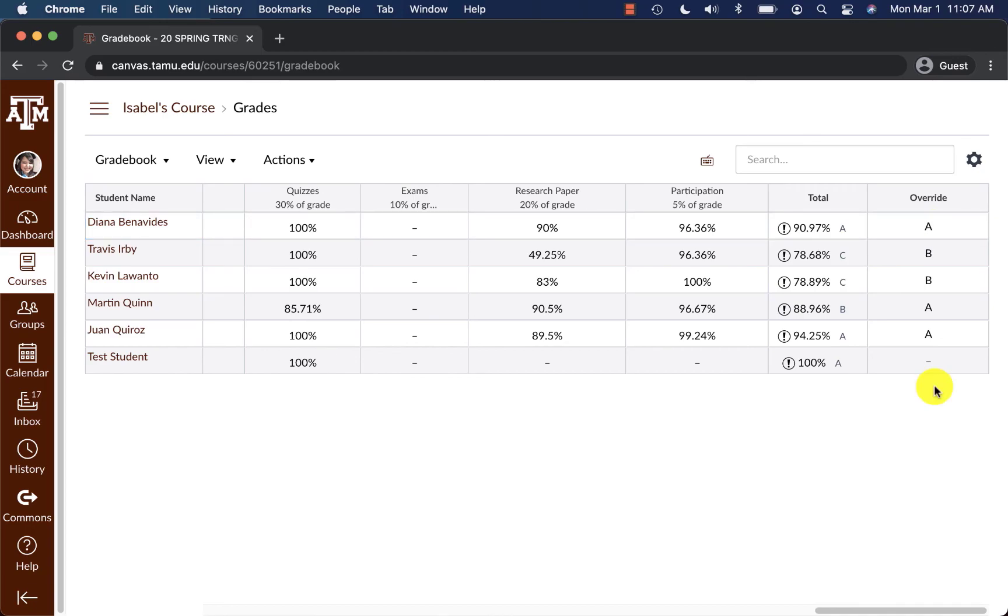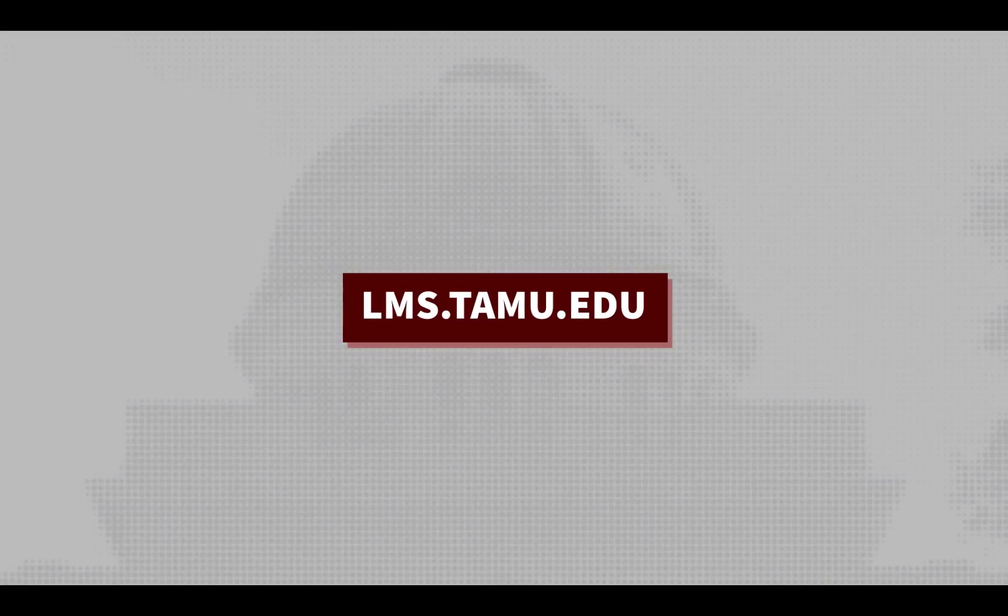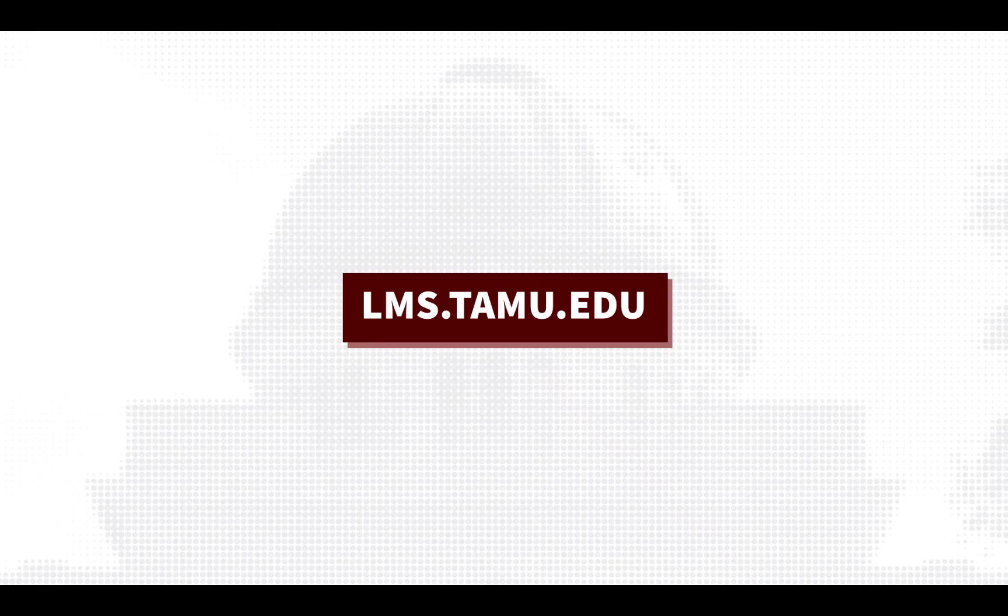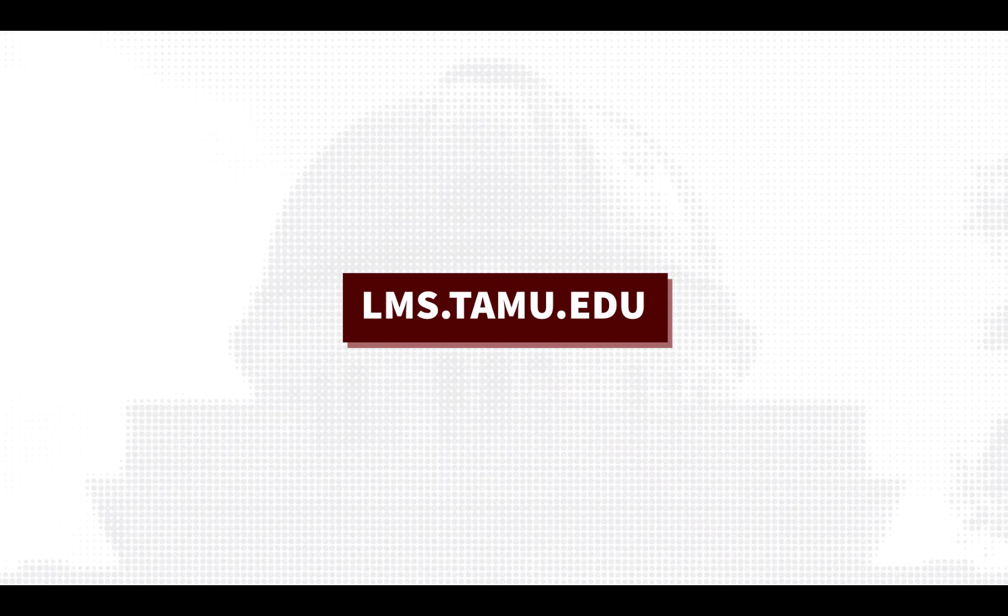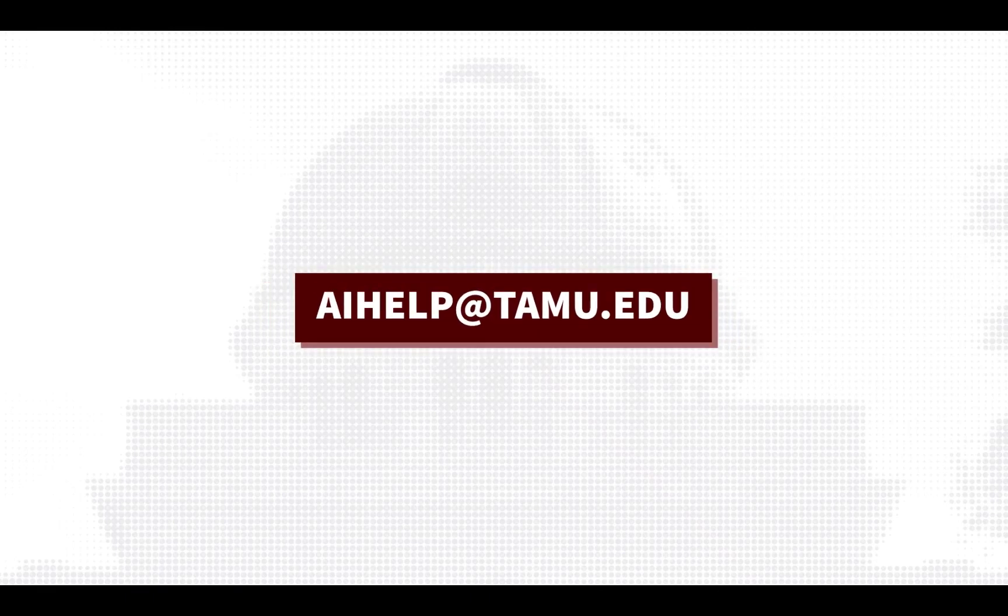This concludes the video on how to use the Import CSV method to override the final score in Canvas. To learn more, please visit lms.tamu.edu or email us at aihelp at tamu.edu. Thank you.